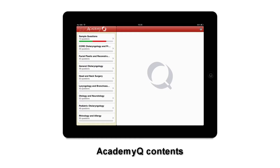Once you've purchased the question bundle, the questions are available offline with no connectivity required. Purchase the question bundle once and use it on any of your iOS devices — iPad, iPhone, and iPod Touch. Using the same iTunes account, you can download and install it on up to 5 different devices for no extra charge.